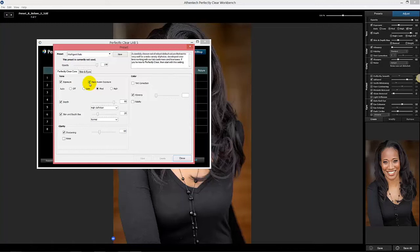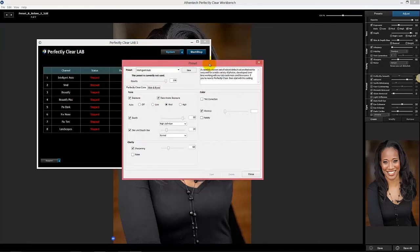We know based upon all the testing that you're going to like it. You can toggle it off and go back to the old one, but we know that's not necessary. Let us know what you think — we'd love to hear your feedback.